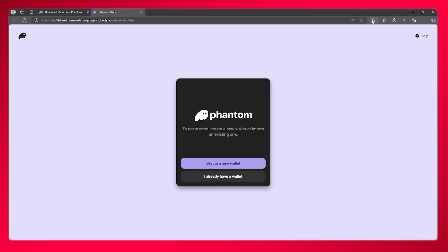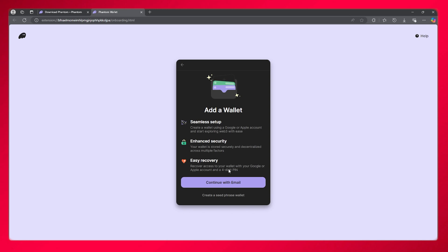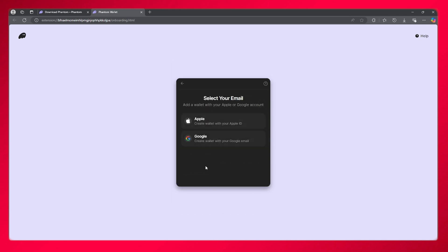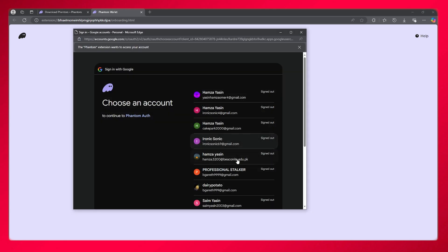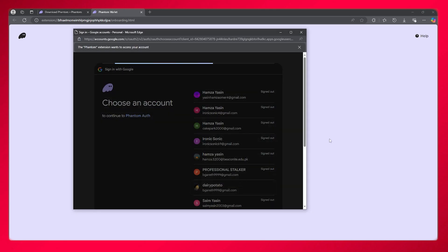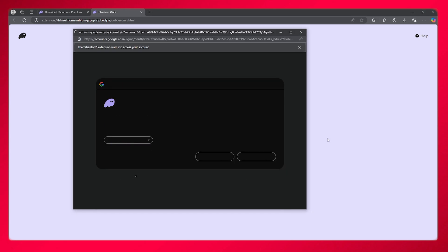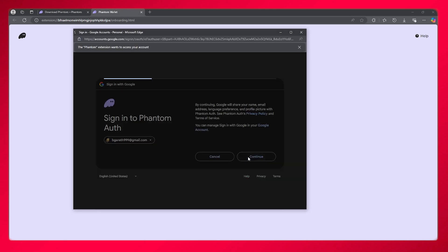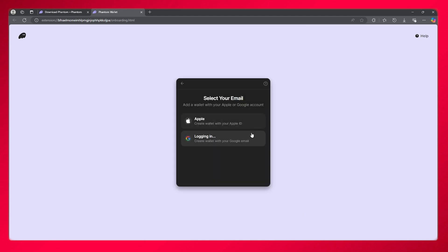Once it has been added, you can either add your existing wallet or create a new wallet. Then continue with your email. You can add either your Gmail or Apple ID. I'm going to add my Gmail and click continue.